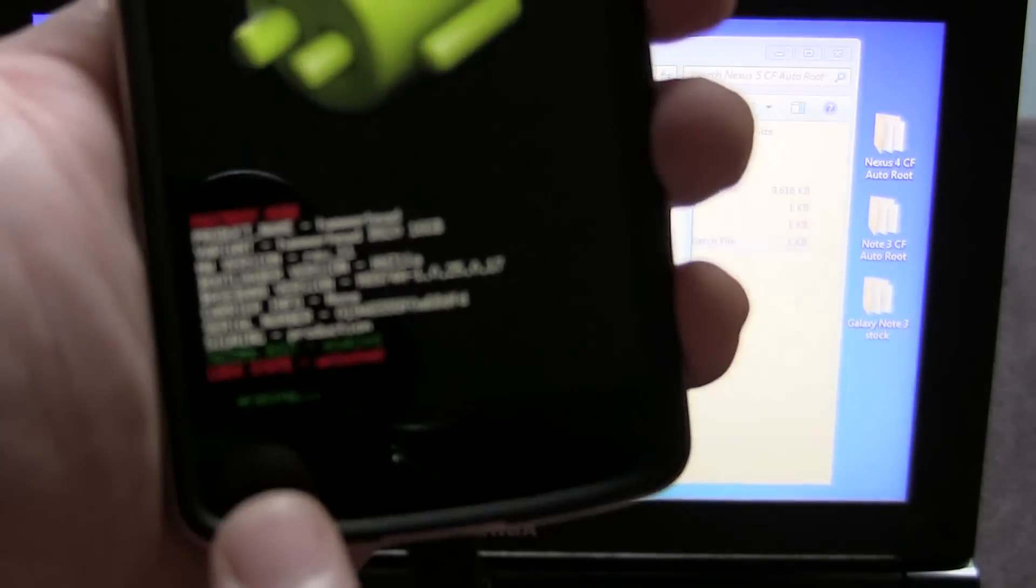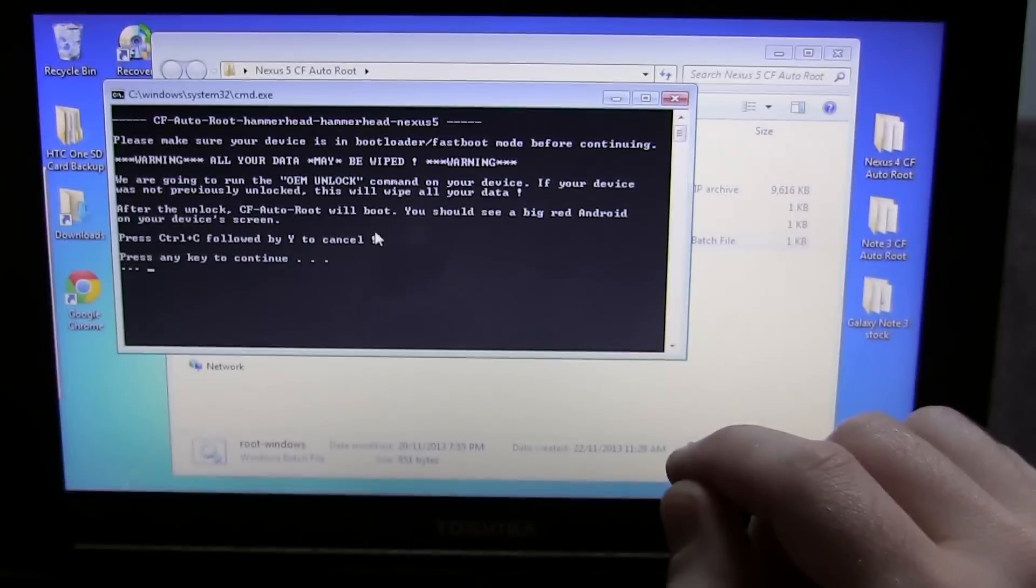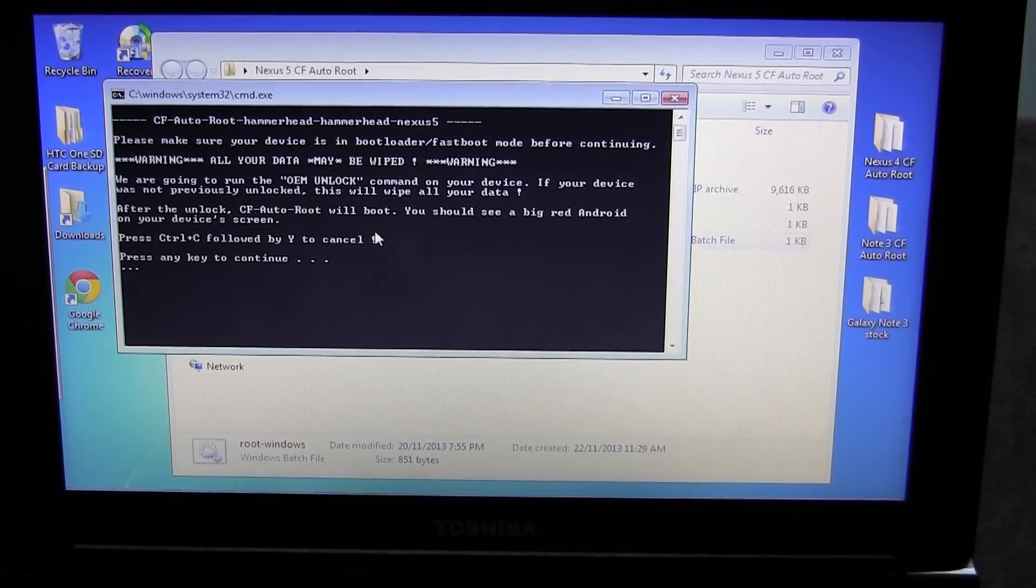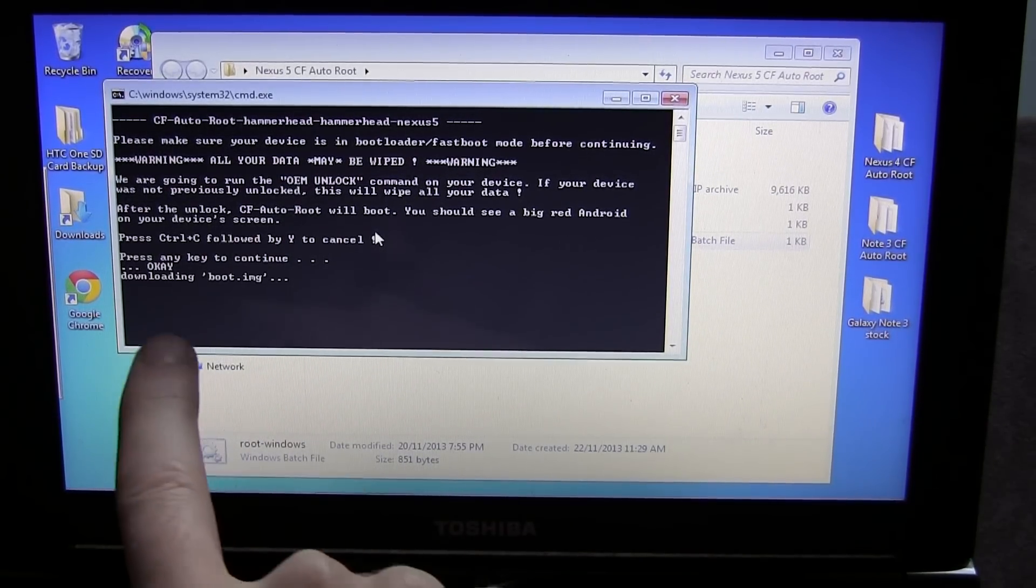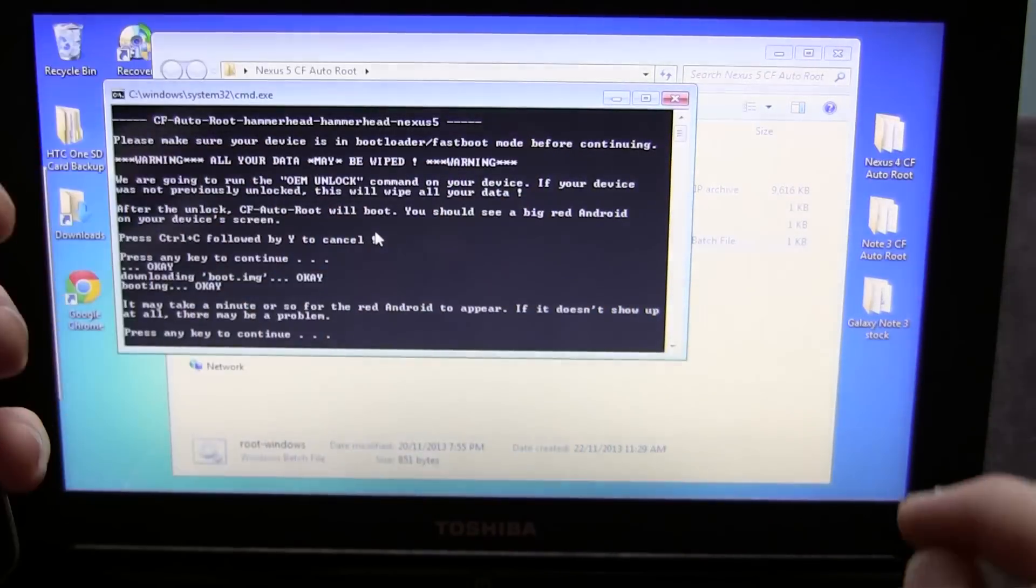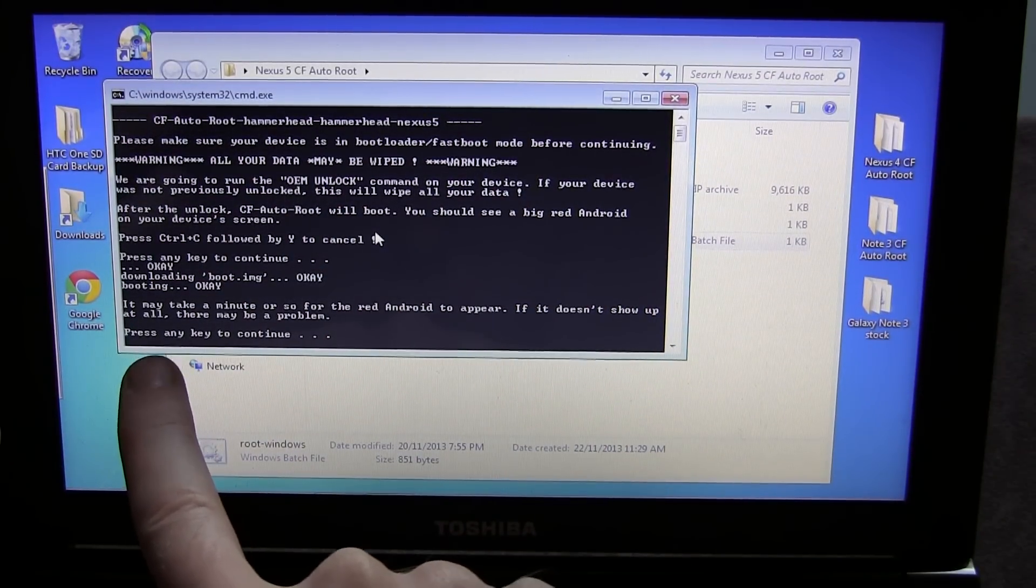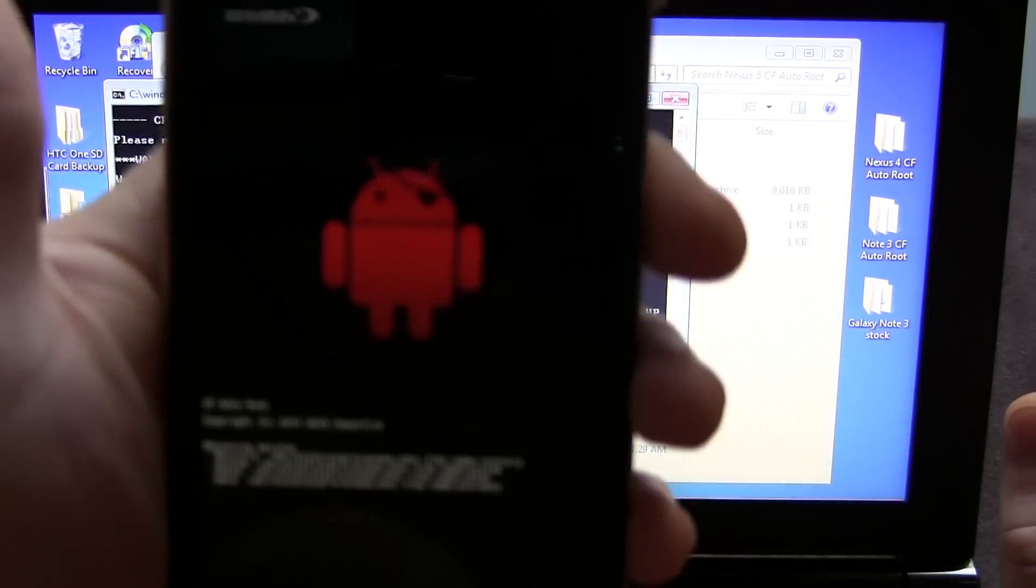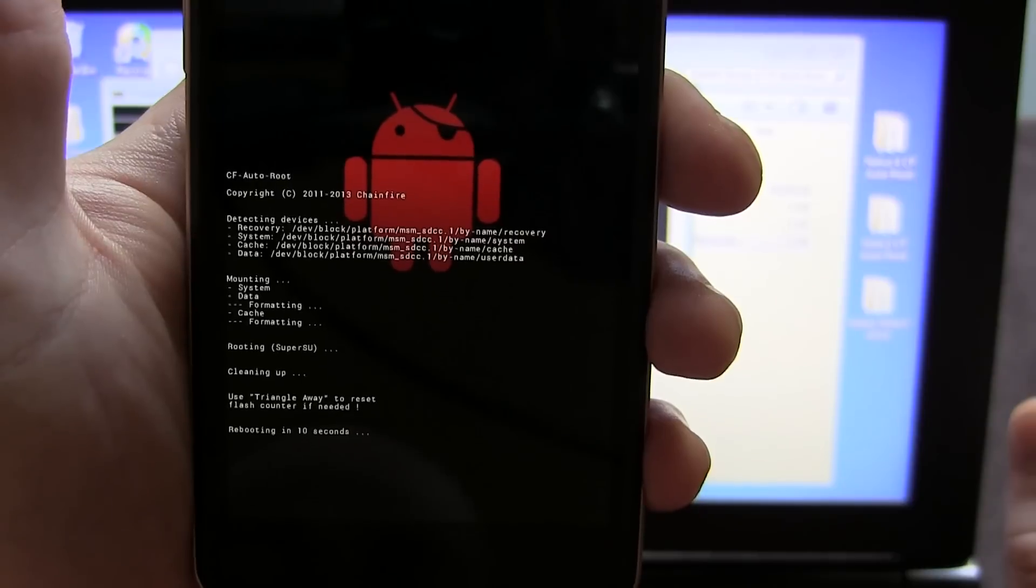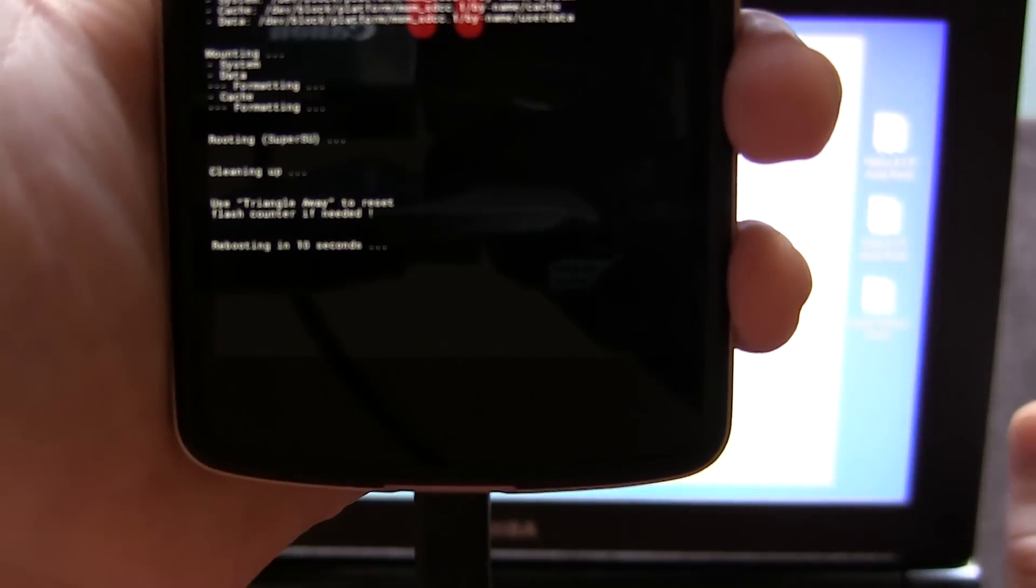As you can see, it is now doing things such as erasing. It's doing a bunch of stuff on your phone. We'll go ahead and press any key to continue. Now it's downloading boot image. Your phone is rebooting right now. As you can see, it even says in the window here, it may take a minute or so. The CF auto route process is starting, and it says rebooting in 10 seconds.